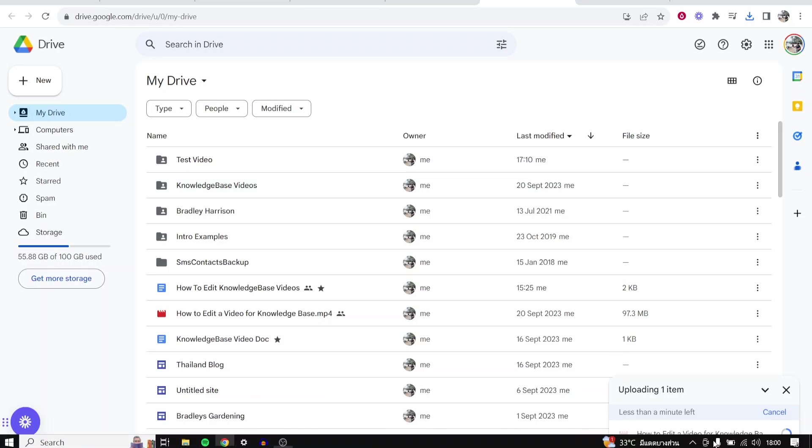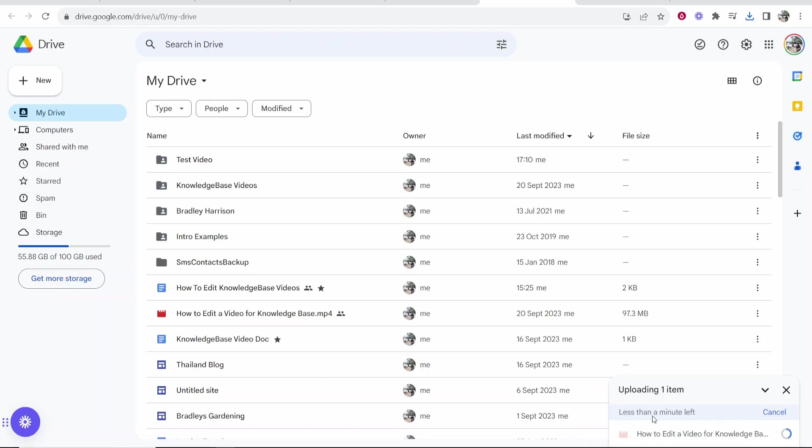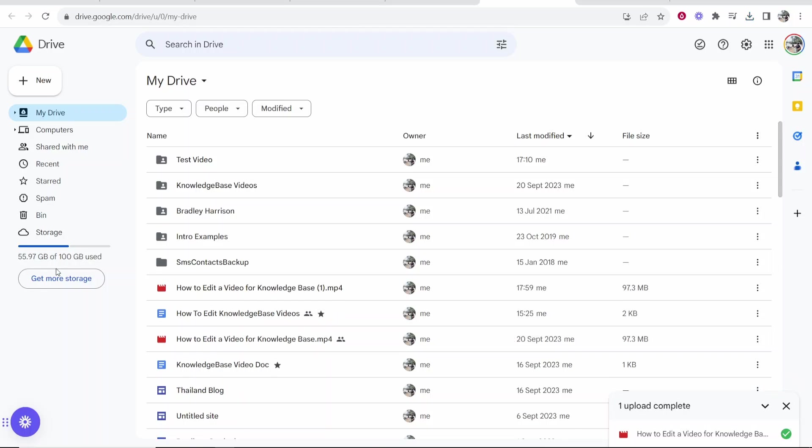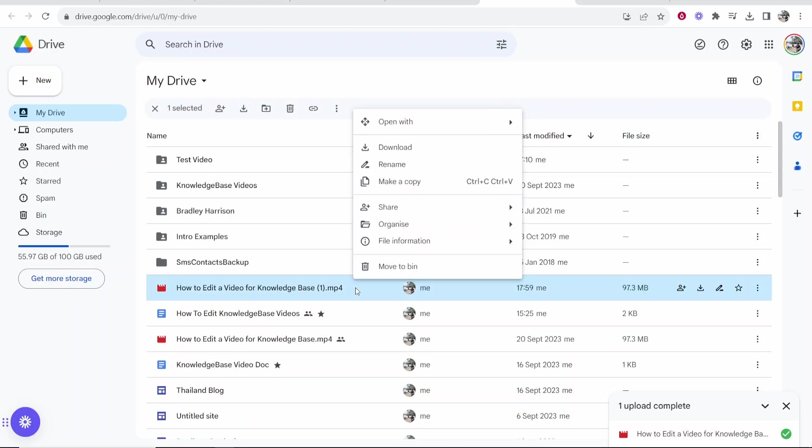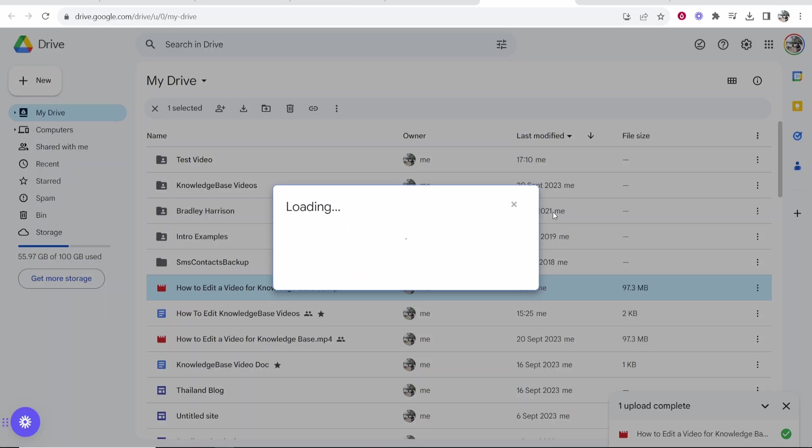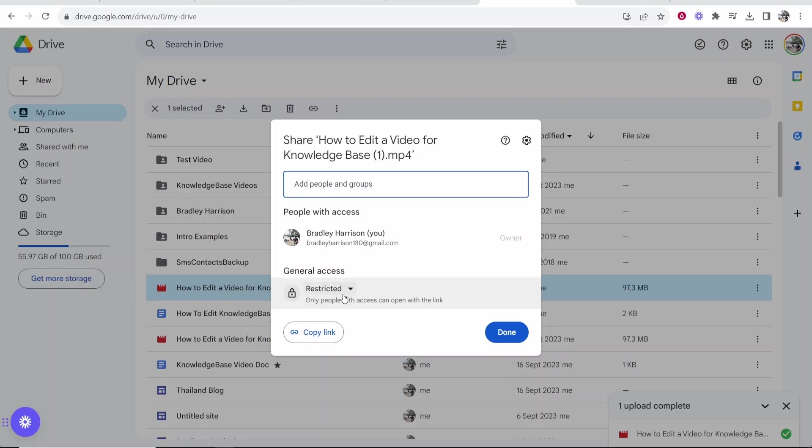That's going to upload in the bottom right-hand corner your video. Once that video has been uploaded, you want to then be able to share it with other people. Right-click on it and go Share, click on Share again.